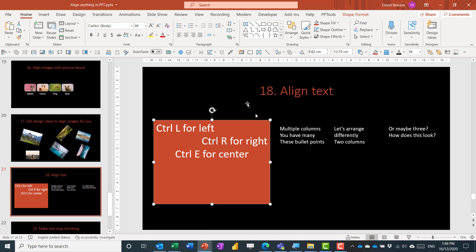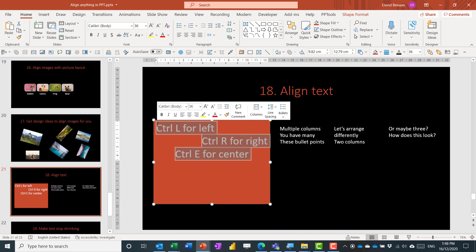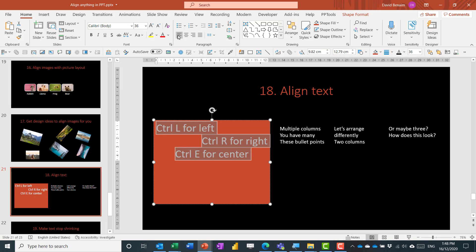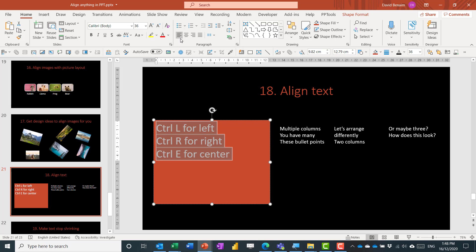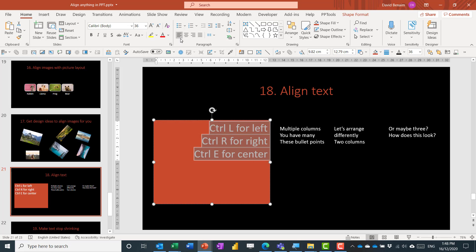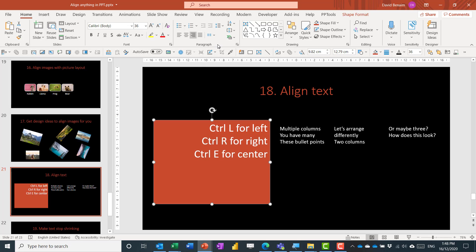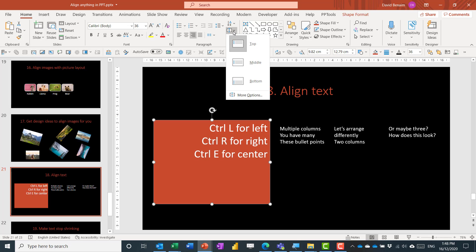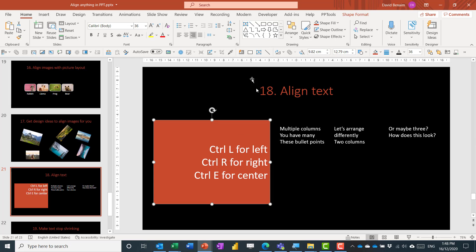For aligning text, you're probably familiar with these, but there are shortcuts: Ctrl+L for left, Ctrl+R for right, Ctrl+E for center — some of my favorites. You can select multiple text boxes and apply these shortcuts. You can also align text vertically — top, middle, or bottom — within the text box.